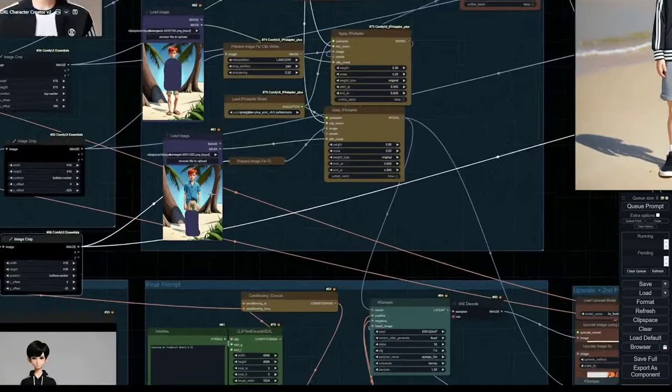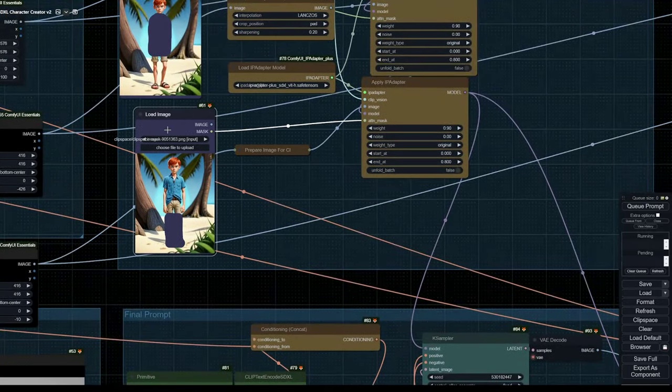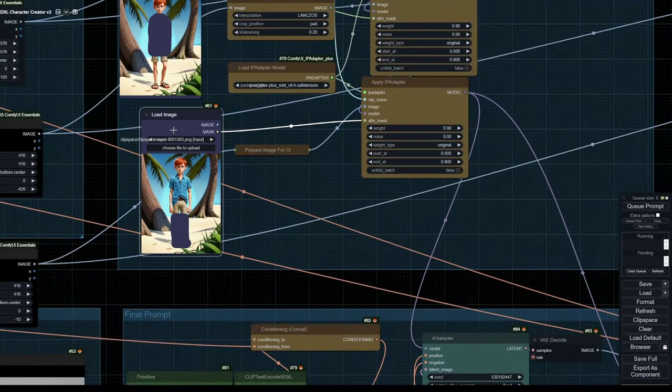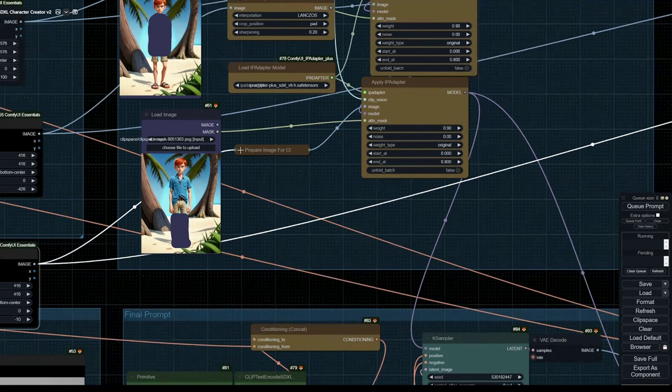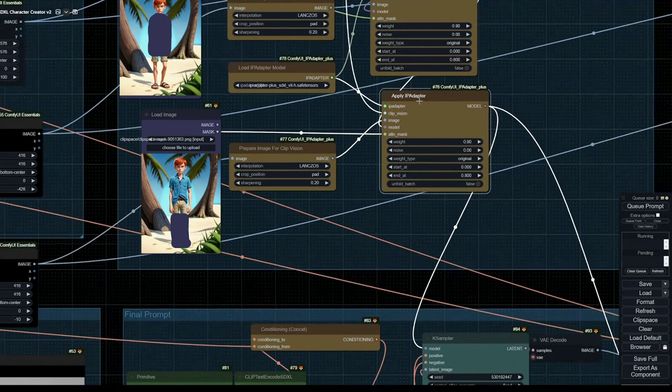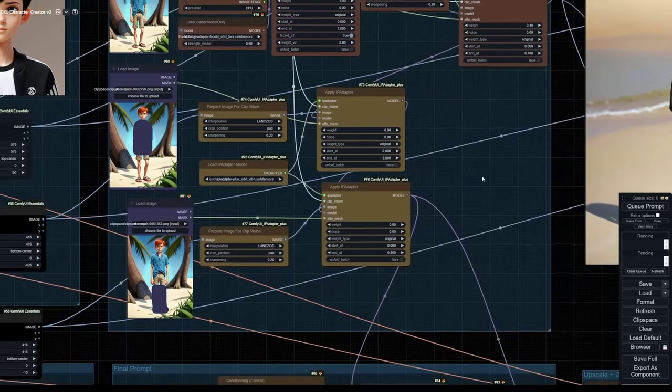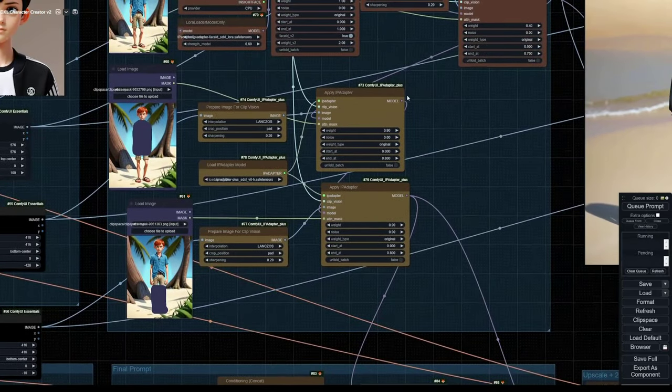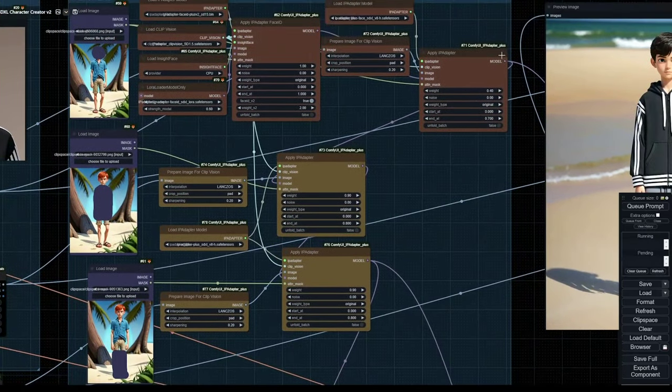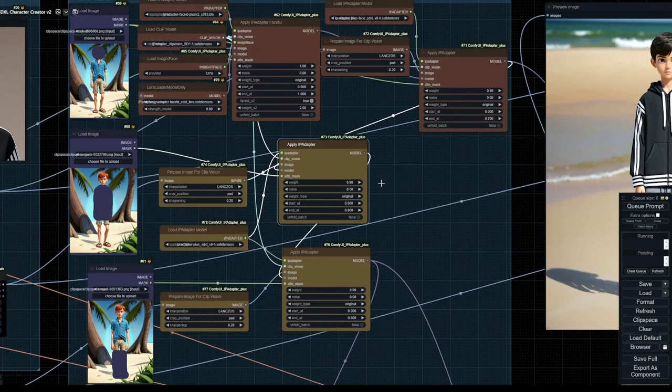And lastly, we have our legs. Here is the attention mask. And here our image goes to our CLIP vision as well as to our IP adapter. Don't forget to loop your IP adapter models from one to the other.